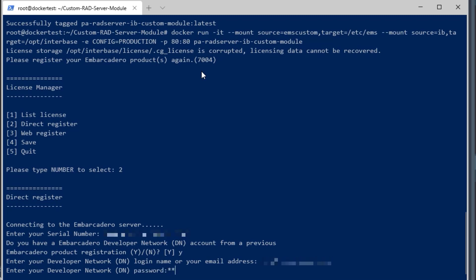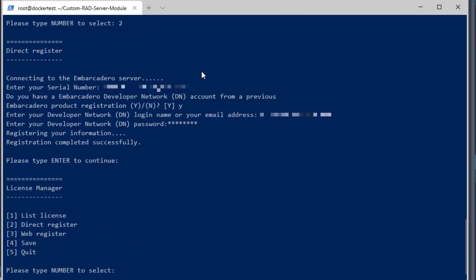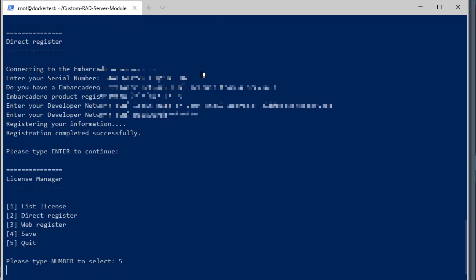I've entered my serial number, and I am entering my account email address, and then I'm entering my password, and now my registration of RAD Server is complete.